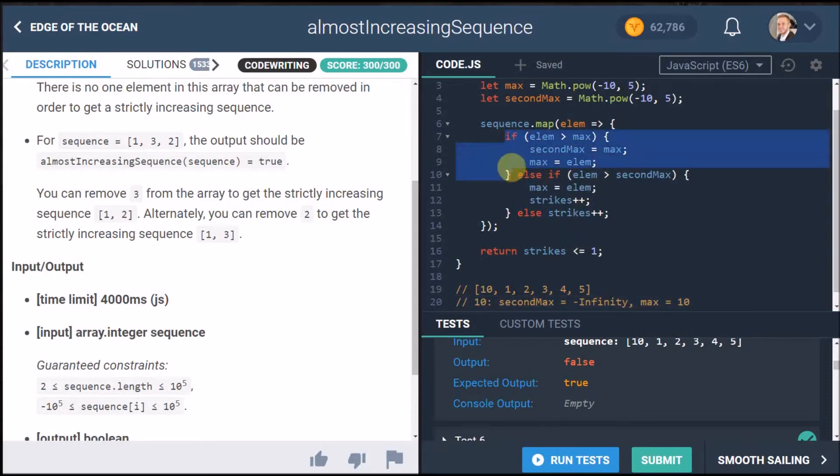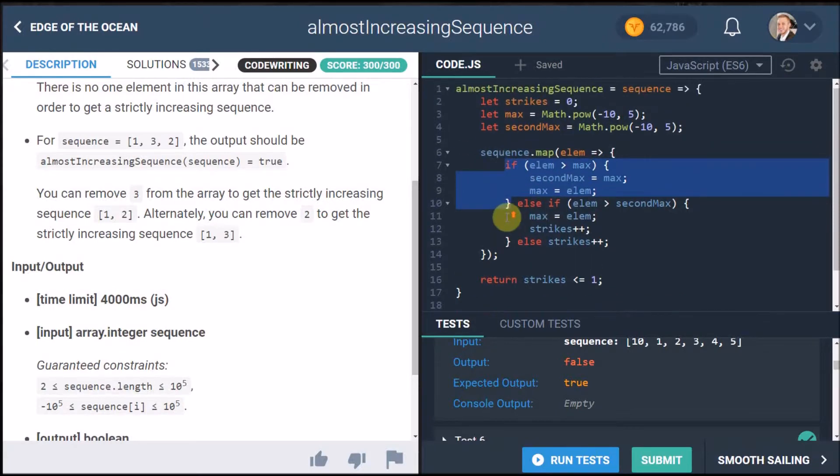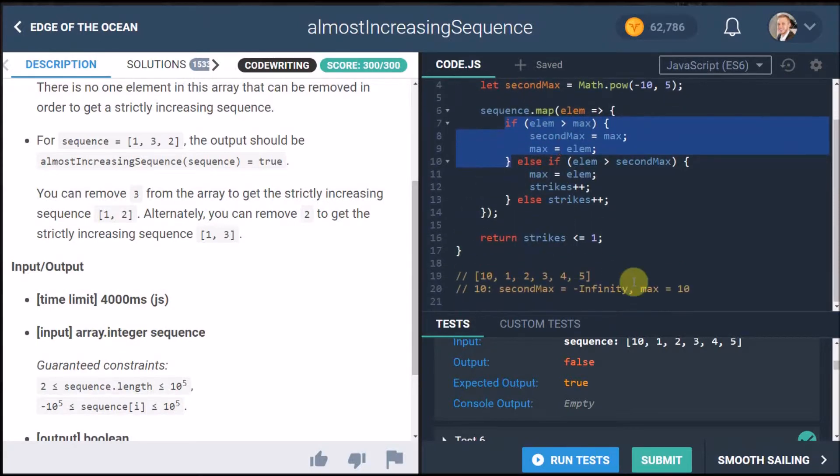So we're done looking at this and we go repeat the whole process for the next element so the next element is one.